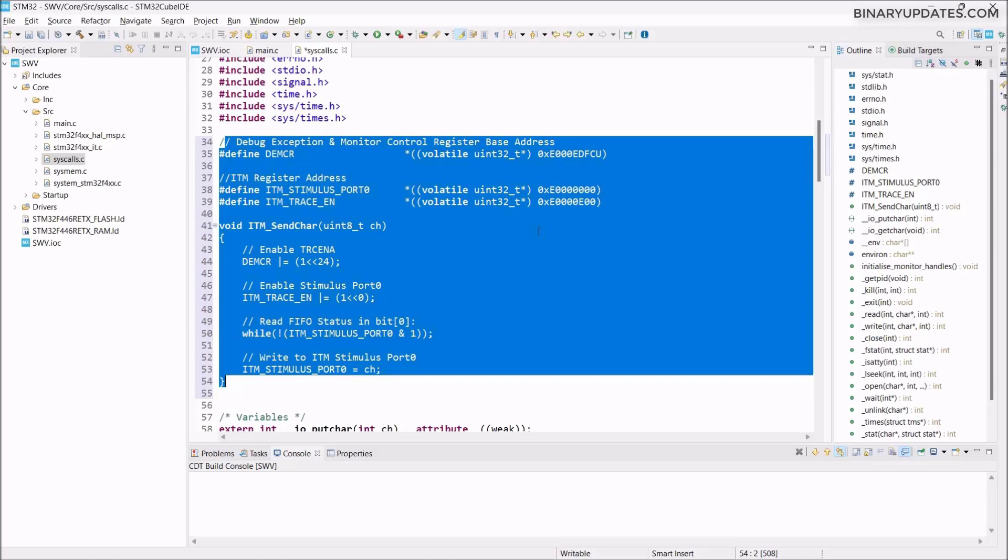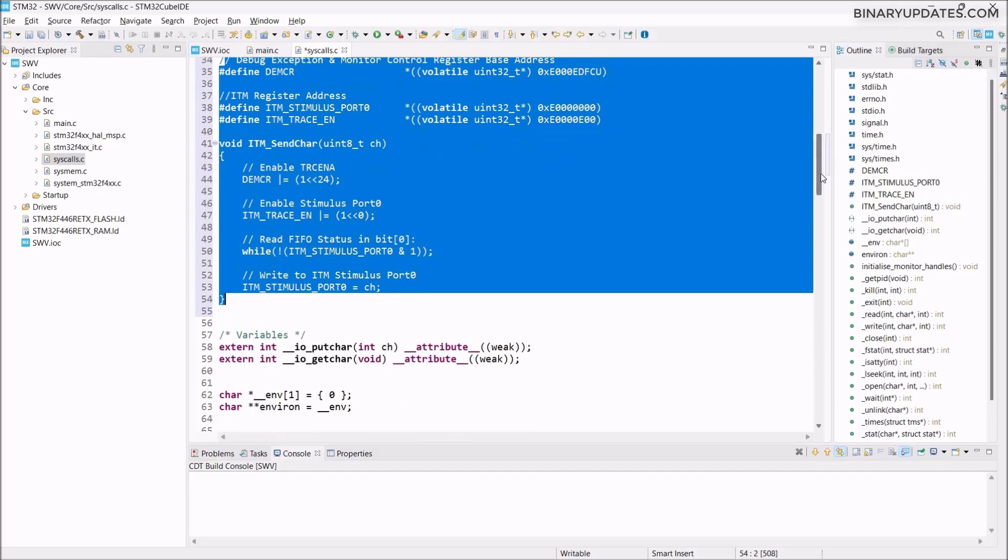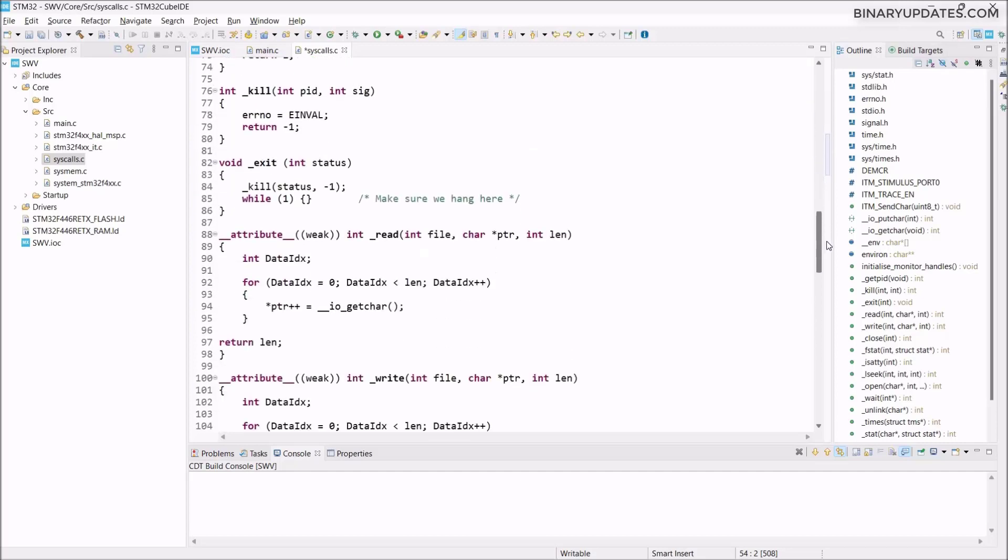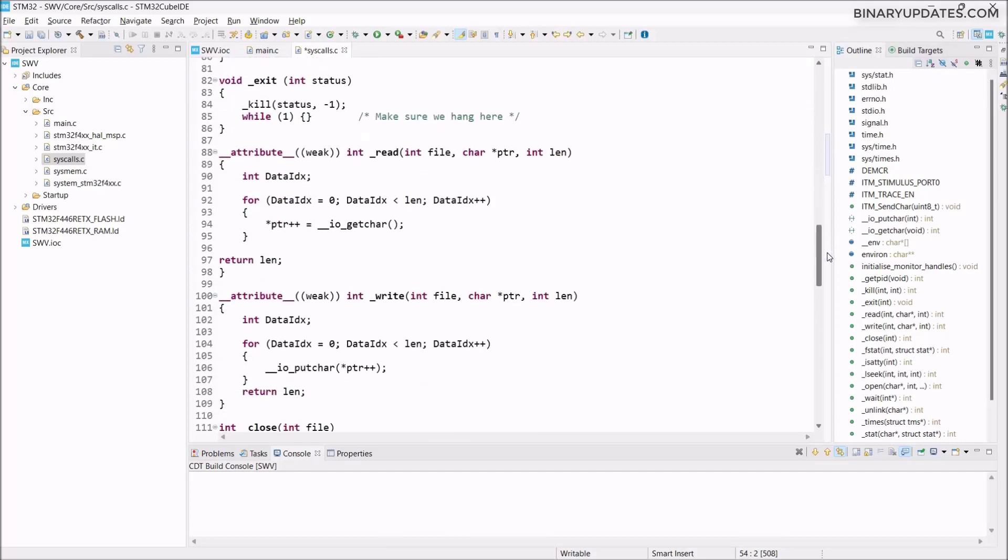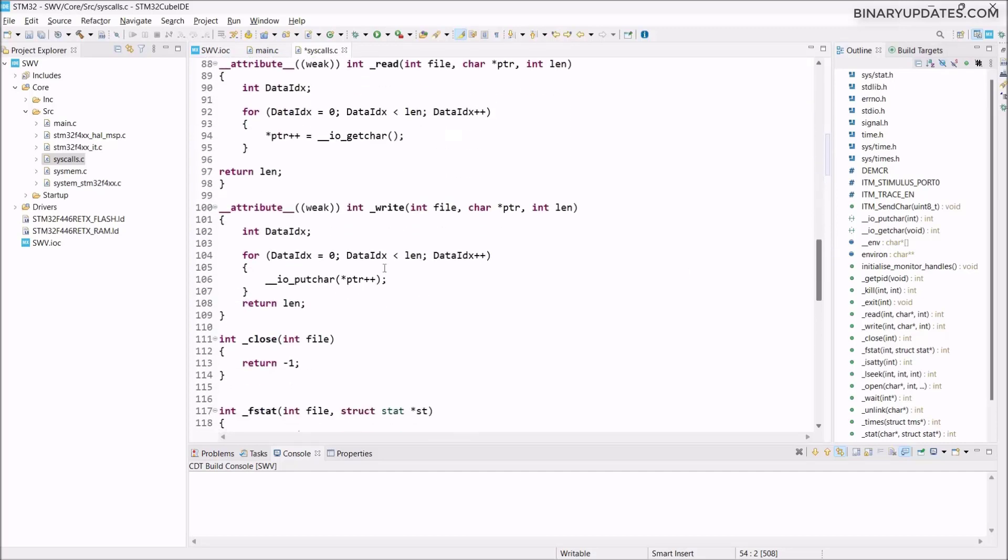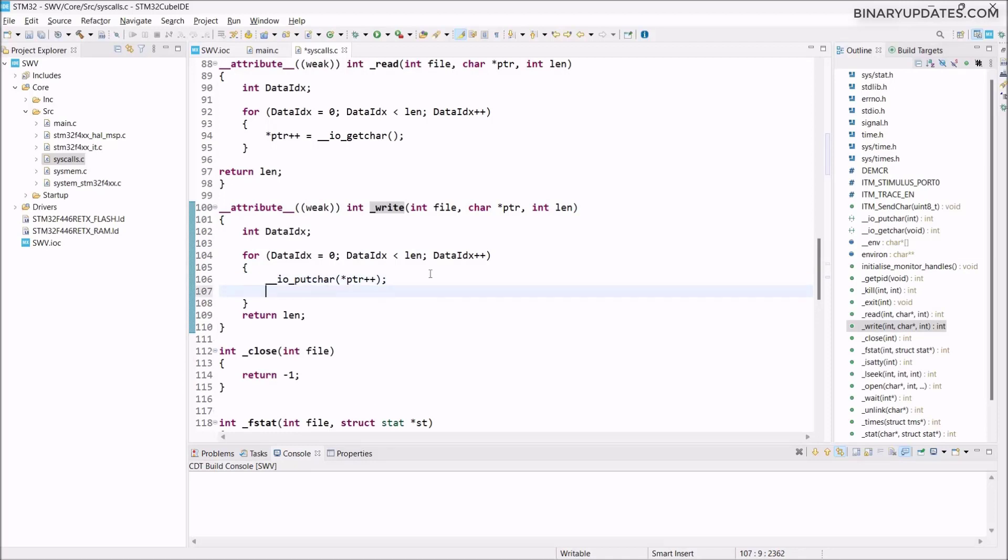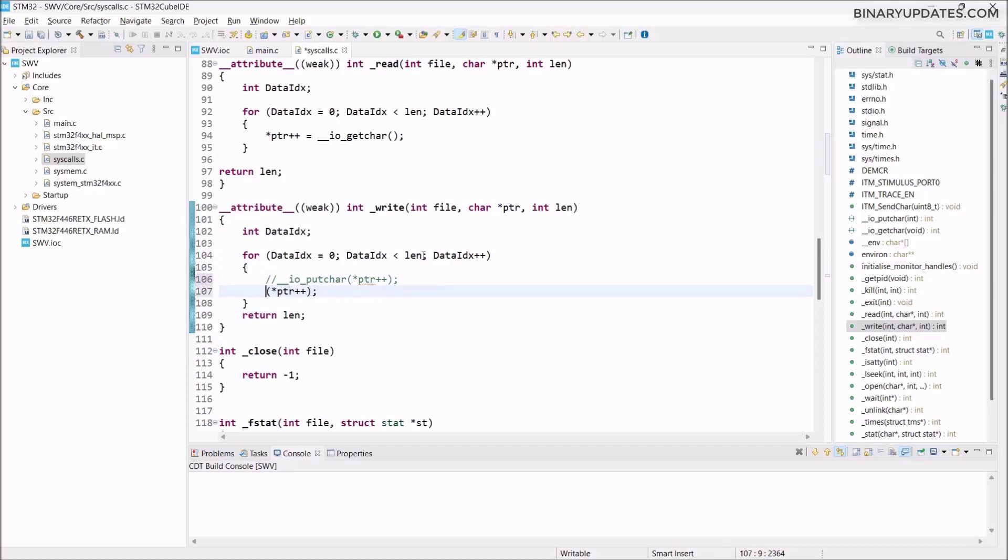One more change we have to do apart from adding these few lines of code: we have to come to the write function, this is the weak write function. I want to copy this line of code and paste it down below. I have to comment this ioputchar because we're not using it.